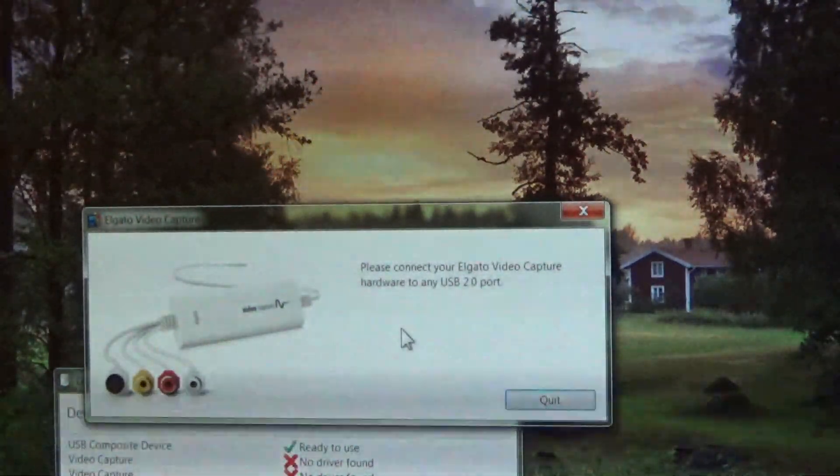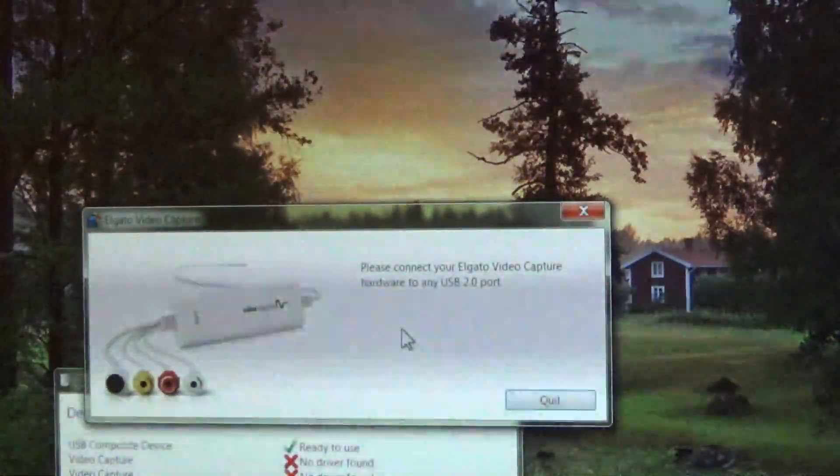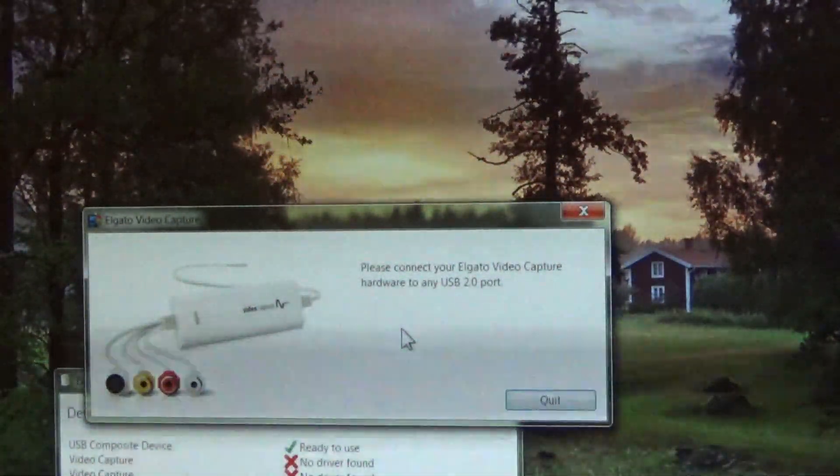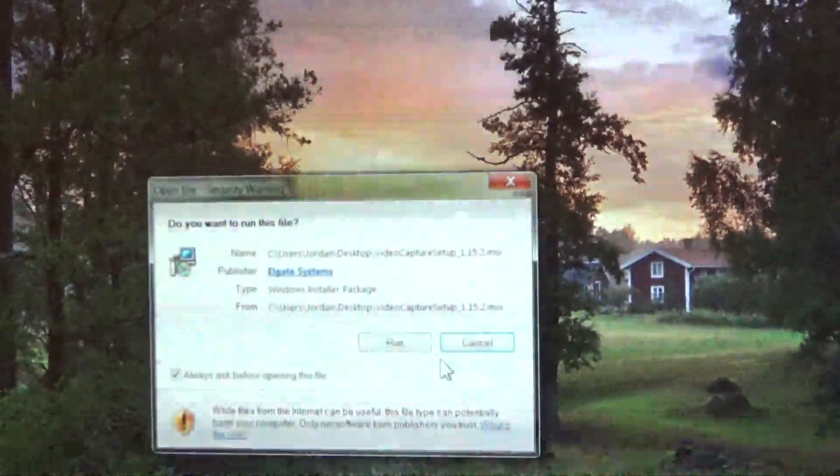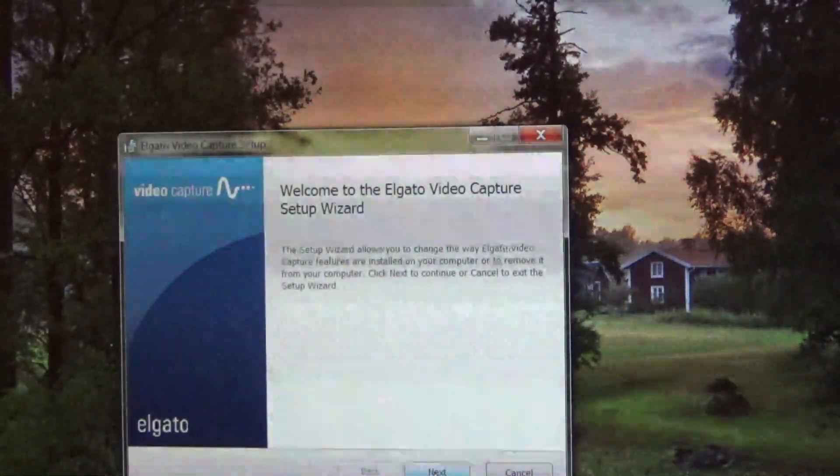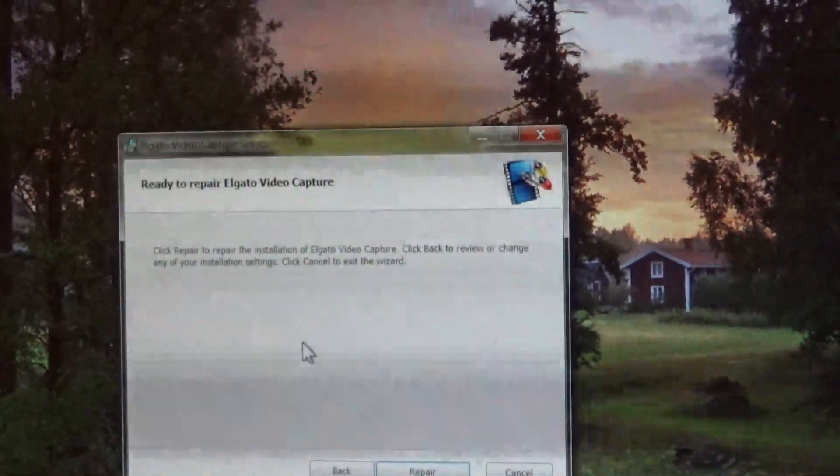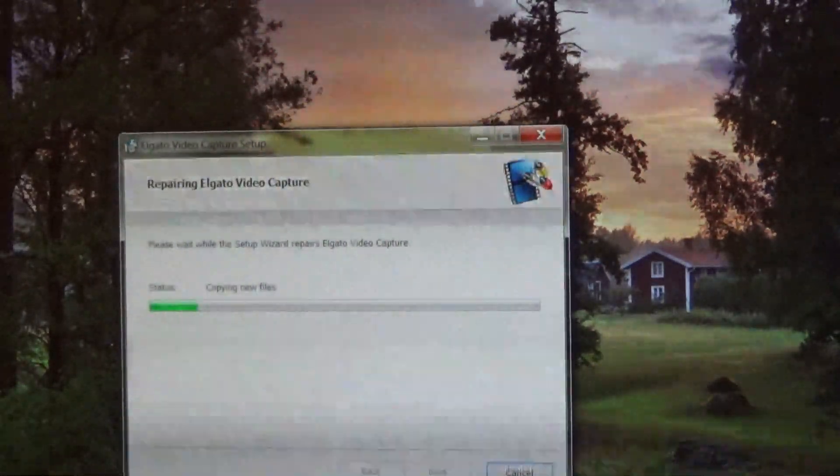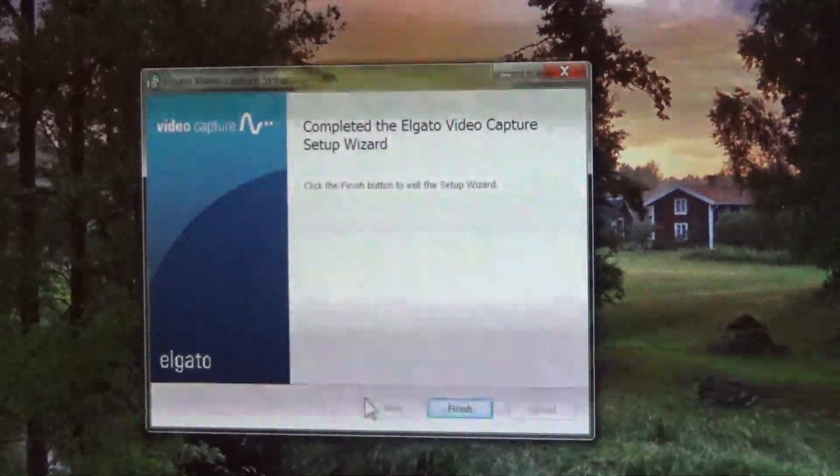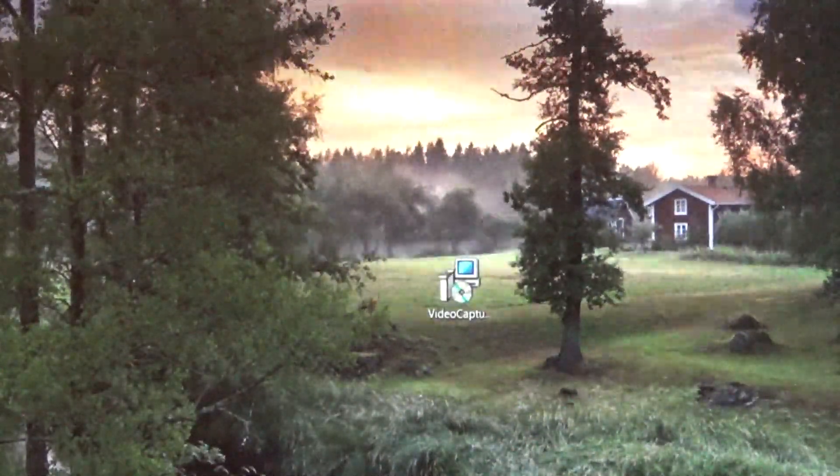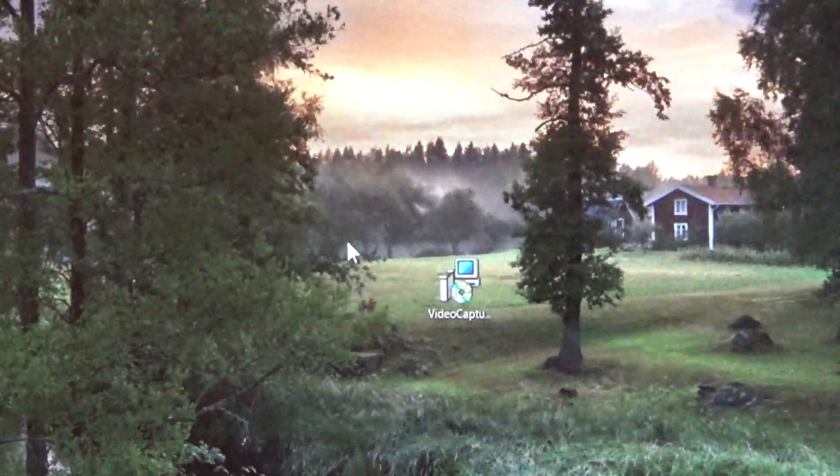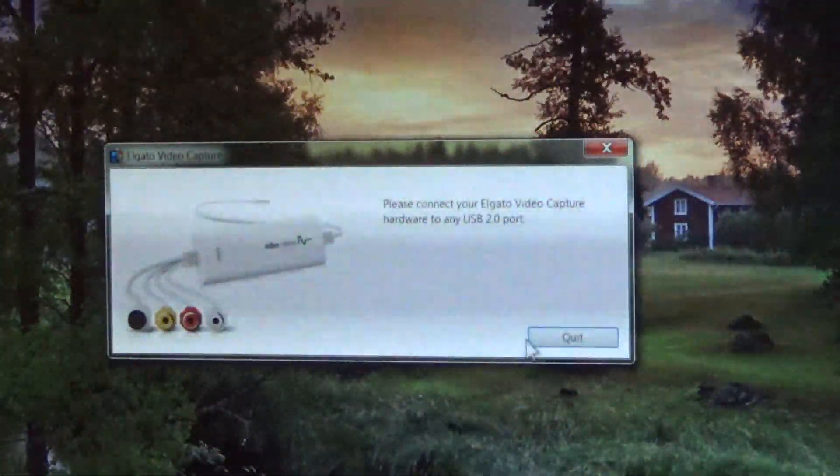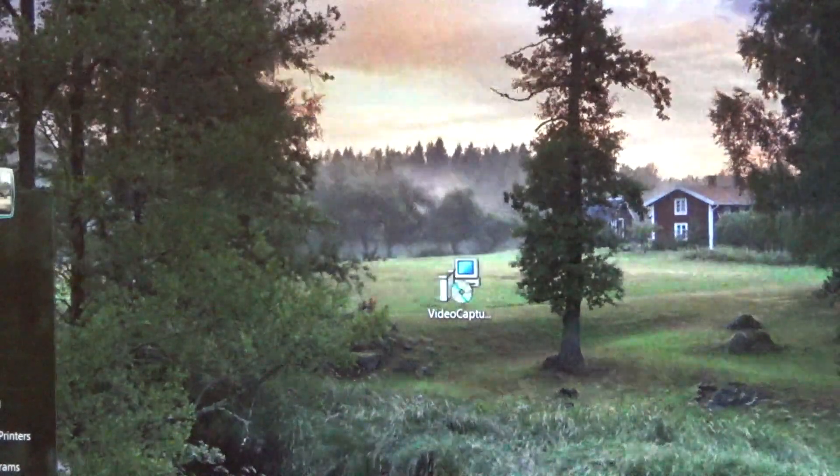I wonder if this has to install when it's plugged in. I'll just install it again and hope nothing bad happens. Yeah, repair, that's great. Repair, repair, repair. Okay, finish.